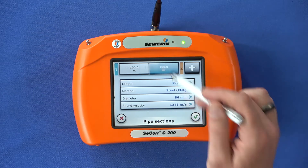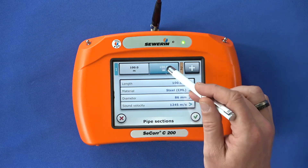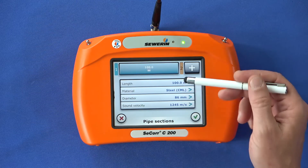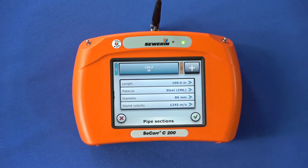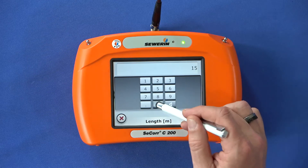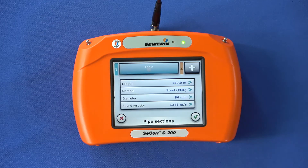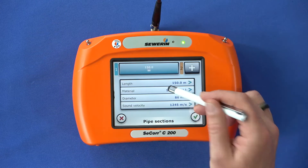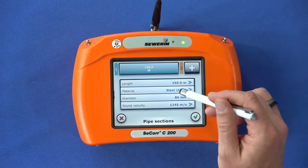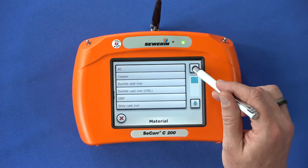If you tap the activated pipe section again, the section will be deleted. In the table below, four buttons offer you the option of entering the pipe data for each section. First enter the pipe length — tap the length button and enter the data. Confirm your entry with the green check mark. Now select the pipe material: tap on material and select the corresponding element from the list. Your selection will be applied directly.